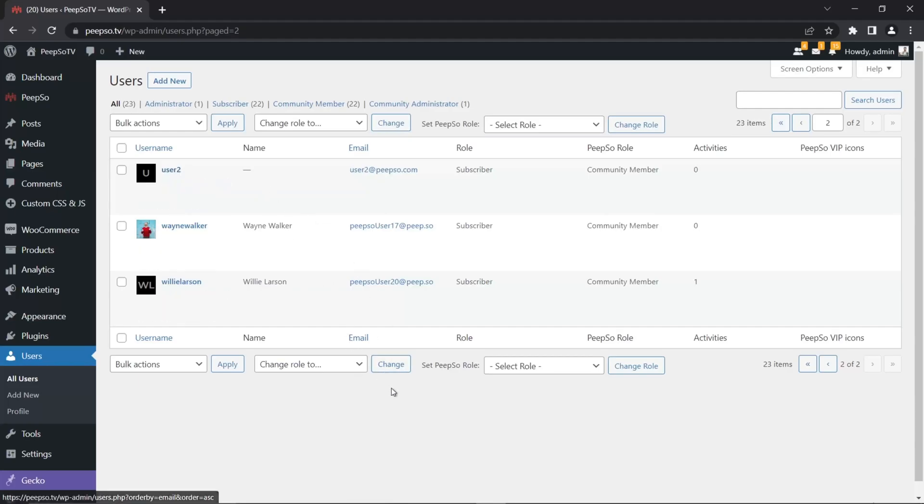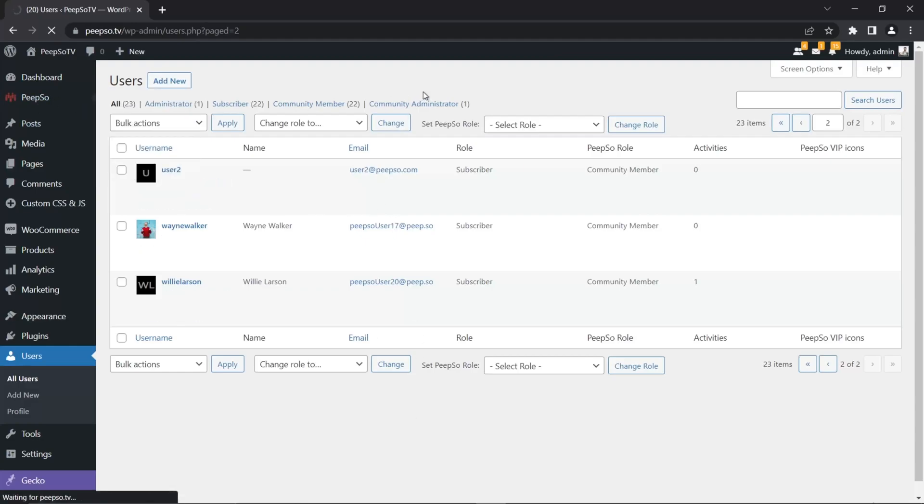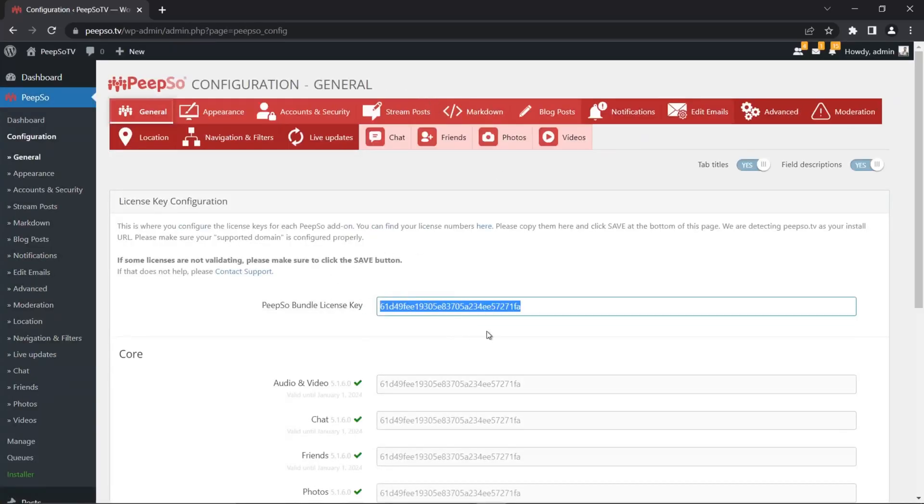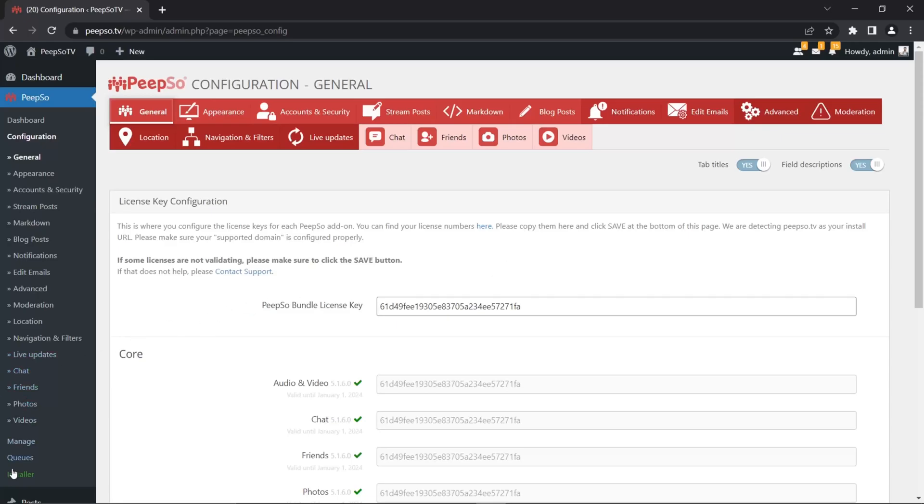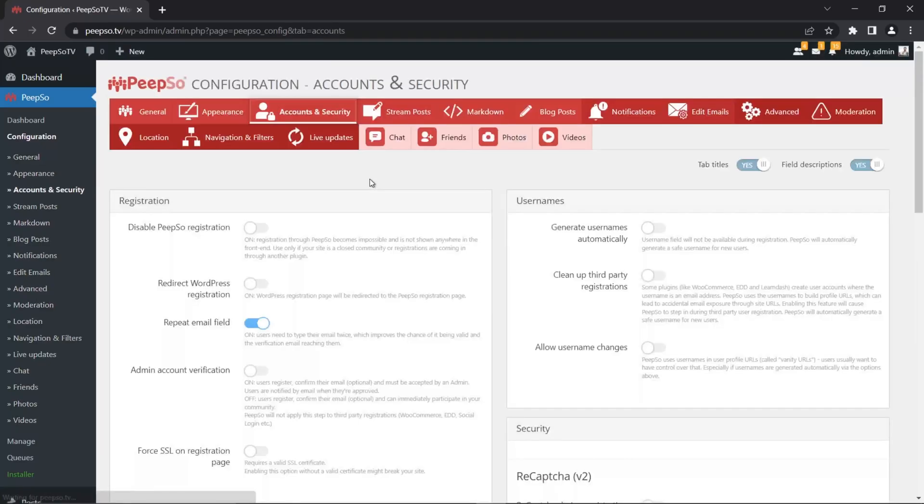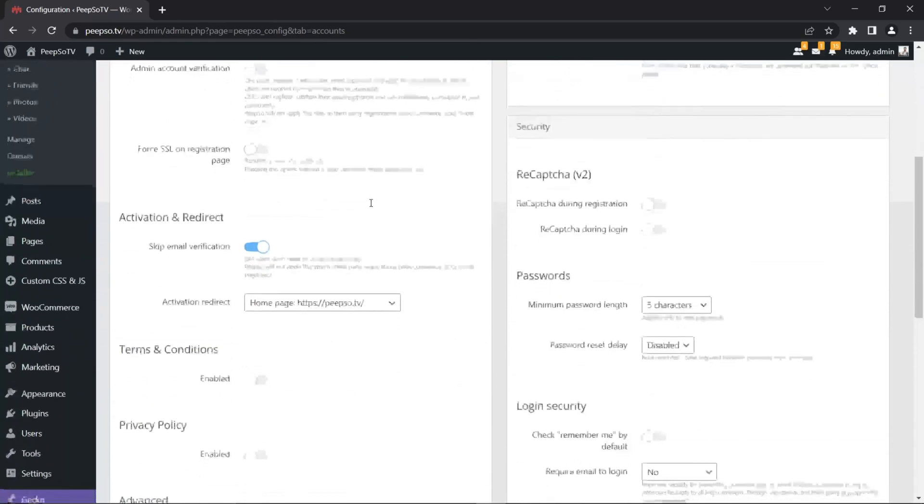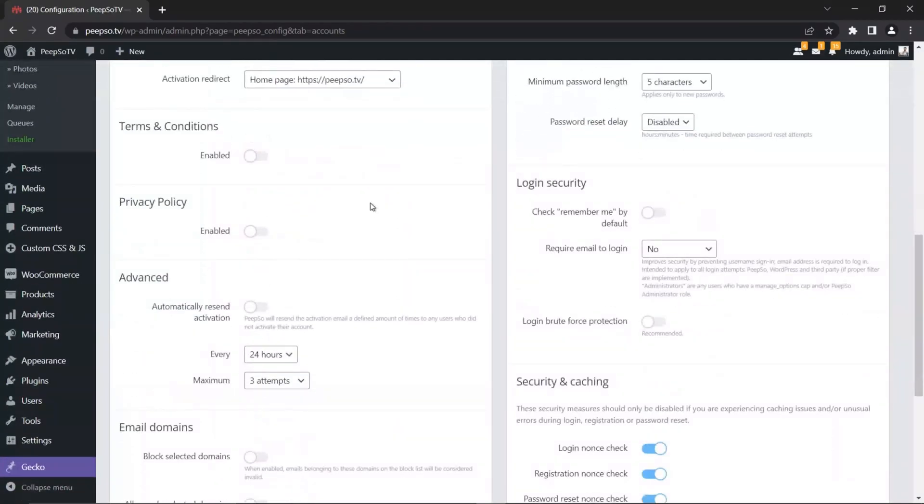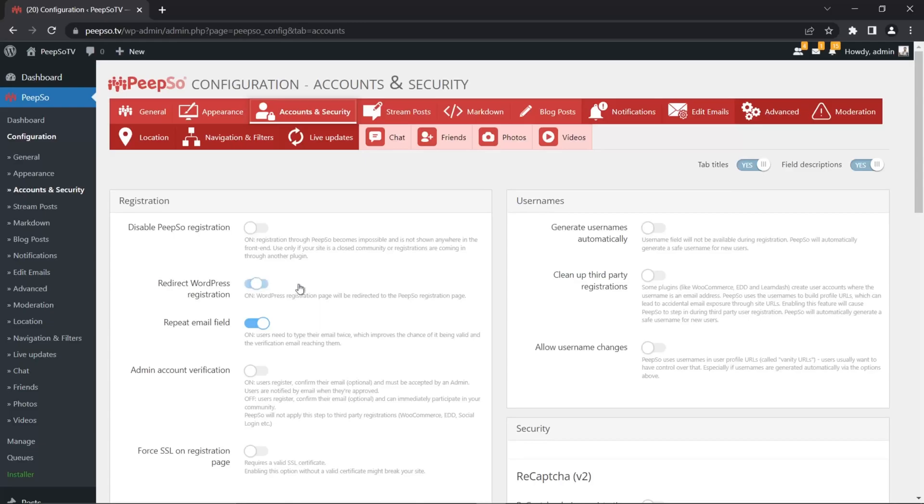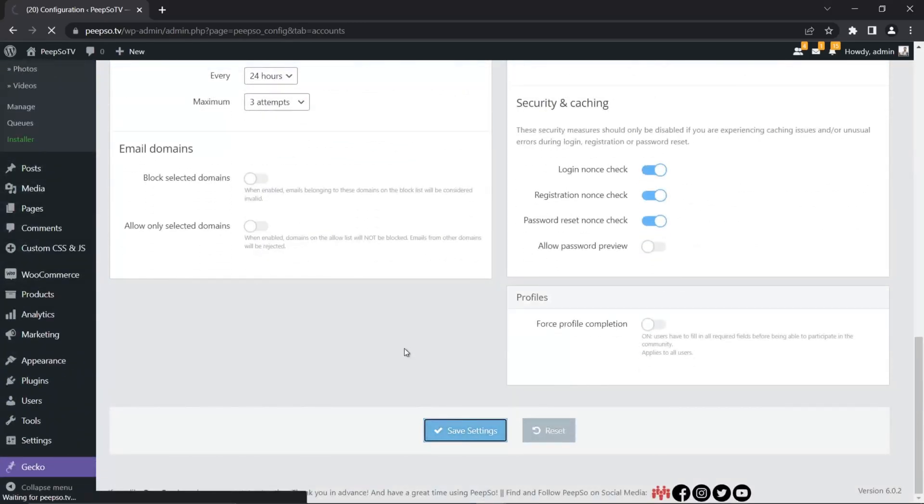And once again, this license you see here is the license for the free PeepSo bundle. So if you have some thoughts in your mind how can you get it, you can go to the installer and install the PeepSo free bundle. You will get the free license as well. Go to accounts and security. And from here, you will need to redirect WordPress registration. Enable this option. Save the settings.